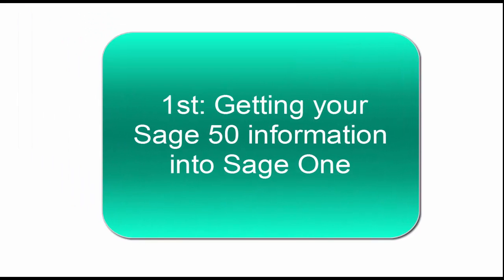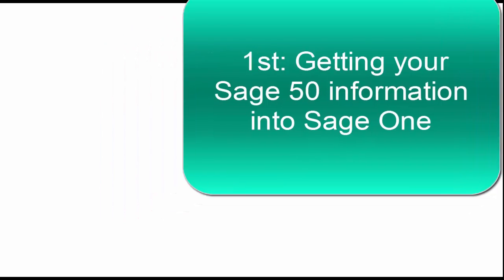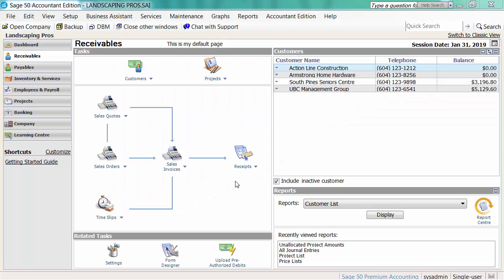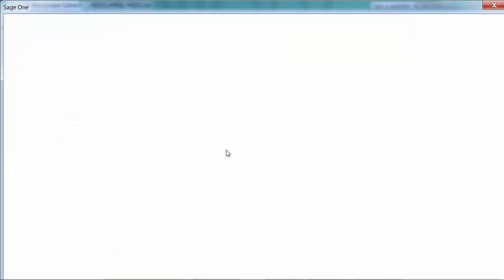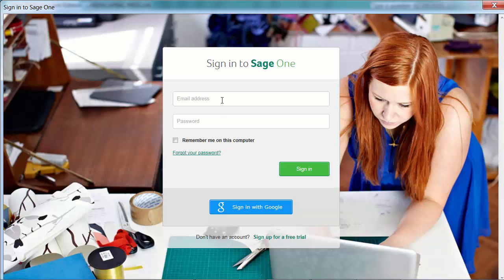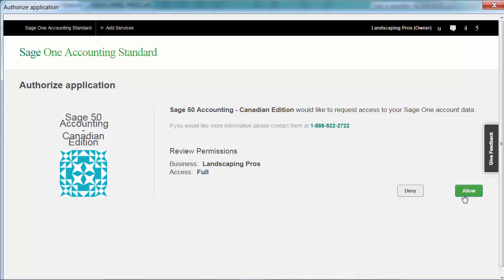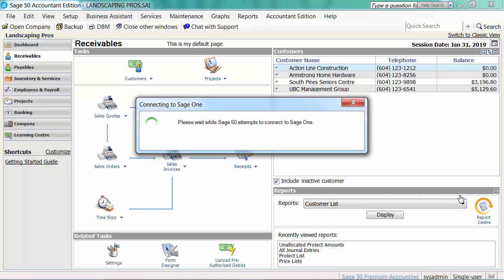First, we'll cover getting your Sage 50 information into Sage 1 so that it is available for use online or when using your mobile. This will avoid you having to manually copy information across into Sage 1. Let's go into Sage 50. From the File menu, we select Connect to Sage 1 and then Login to Sage 1. We grant Sage 50 access to the Sage 1 Company and start the Connection Wizard.